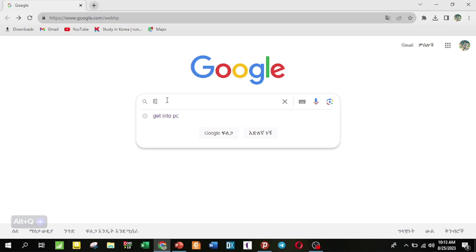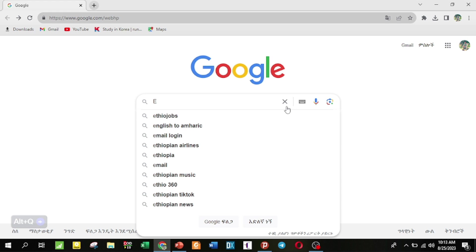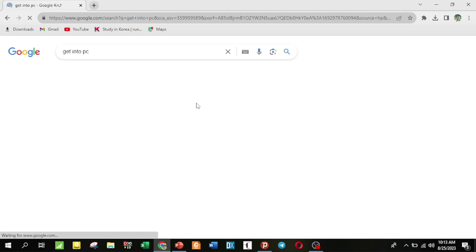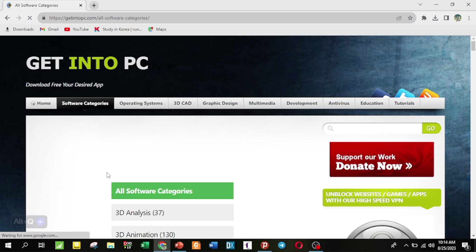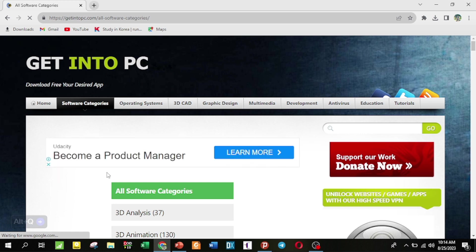To get the software on your PC, go to the description box link and download it. You can find the website link there and download the software freely — including cracked, patched, or full file versions.